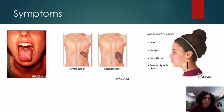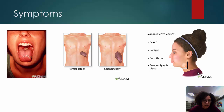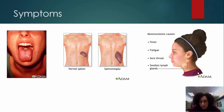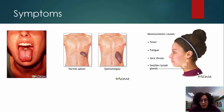Here you can see some images of some of the symptoms of mononucleosis — a patient with very enlarged tonsils, and a patient with enlarged lymph glands. These enlargements are due to the production of more immune cells, so the tissue becomes large because of how many immune cells are being produced.